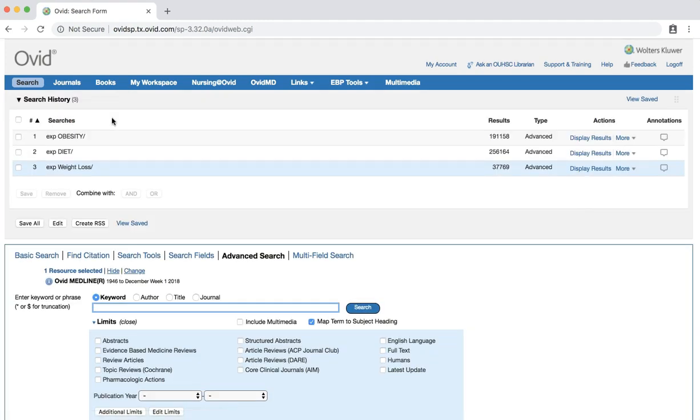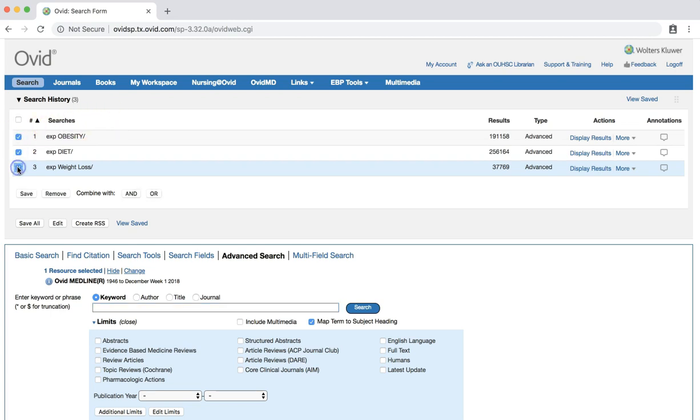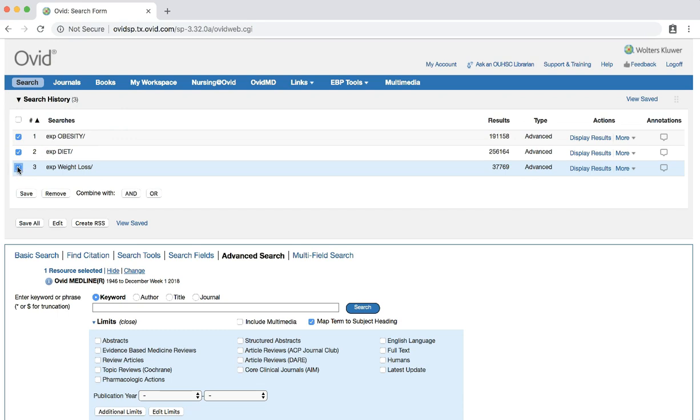We now have three separate sets of search results. Our next step is to combine these searches so that we can retrieve results that pertain to all of our subject terms. Click the check boxes next to each search. And select and next to combine with.